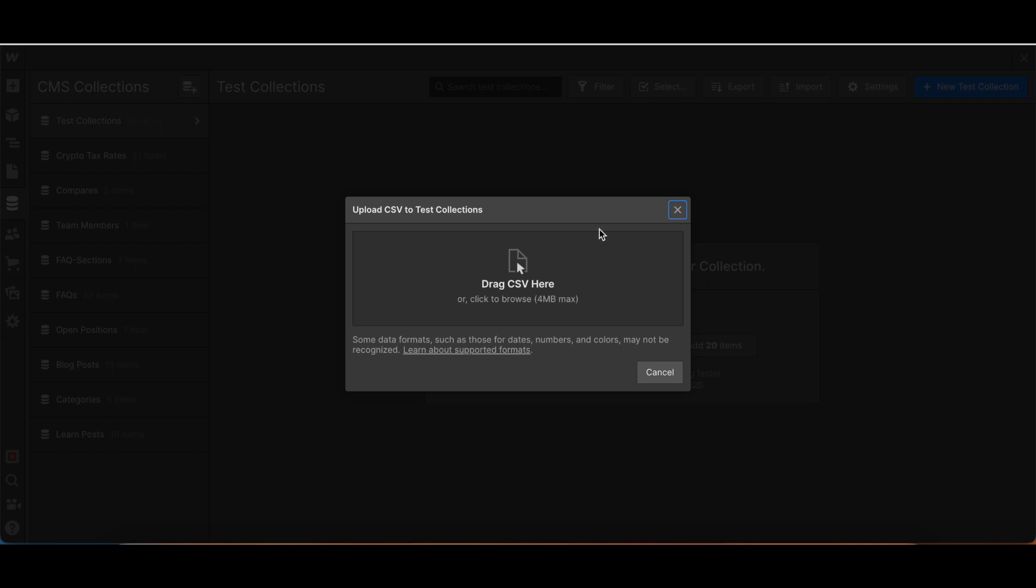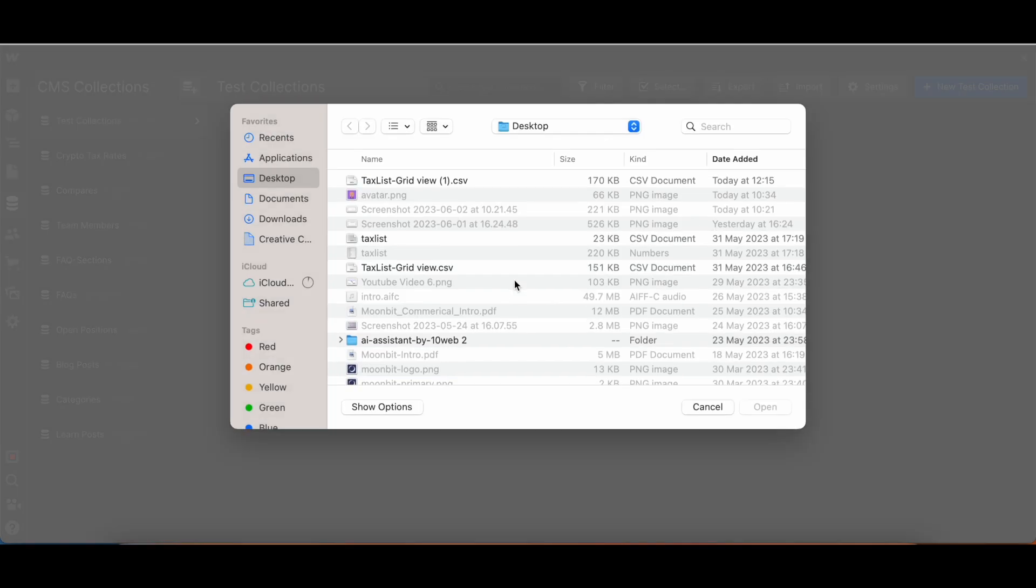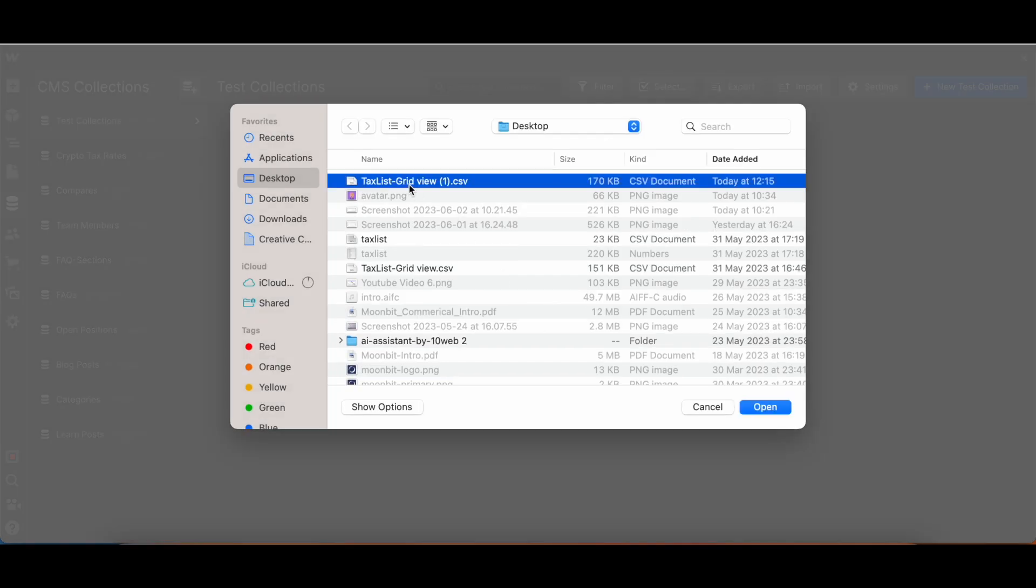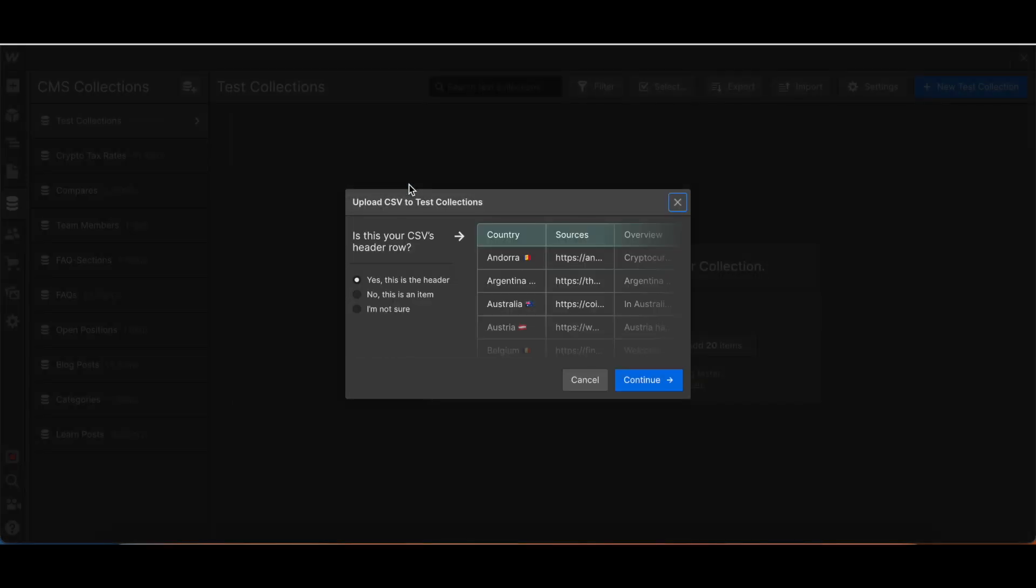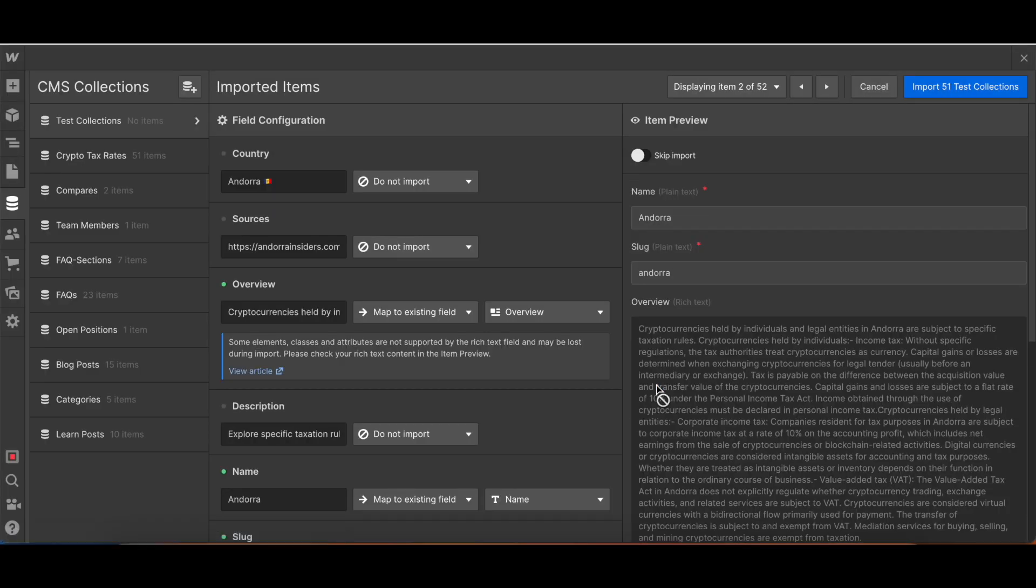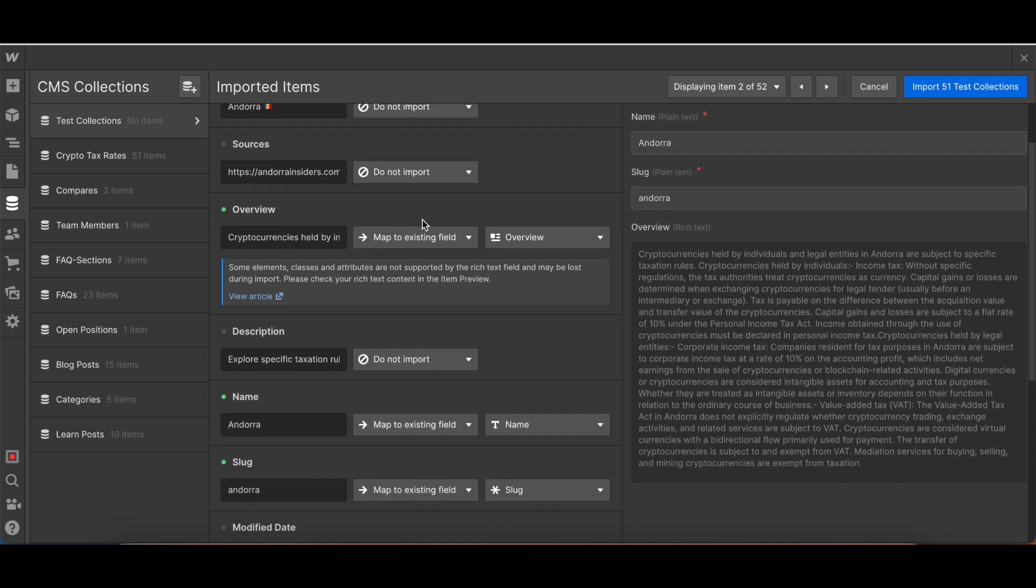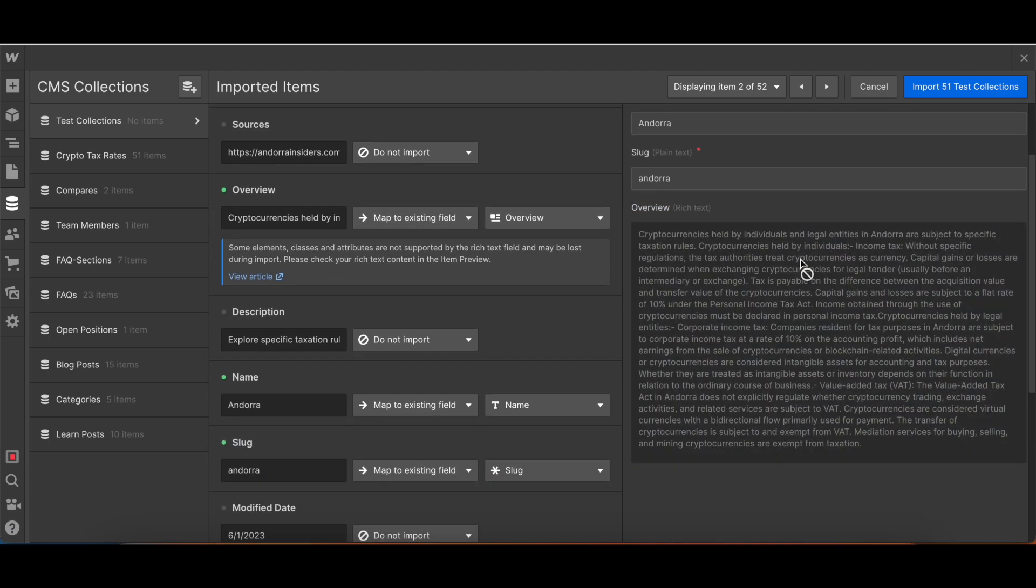The reason why I ended up not doing this is because when I do this - so this is how it looks like. This is actually pretty okay. But if you see here in the overview, this information is no longer formatted. And this is an issue with Airtable.